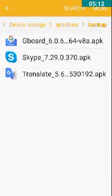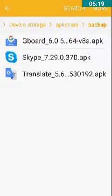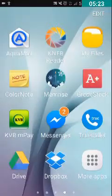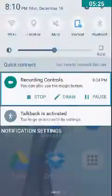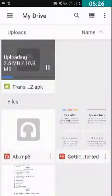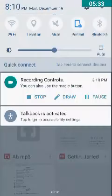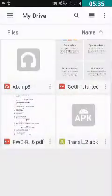You can also check the uploading status in the notification panel, or you can go to the Drive app and check the uploading status. The uploading status shows: uploading 2.8 MB of 10.9 MB. It has now been uploaded successfully.